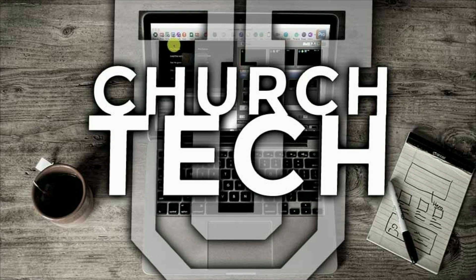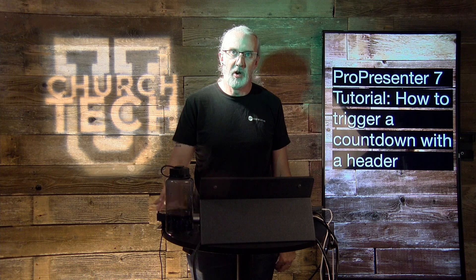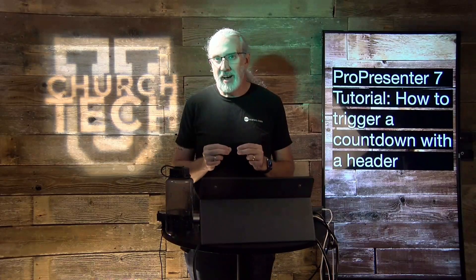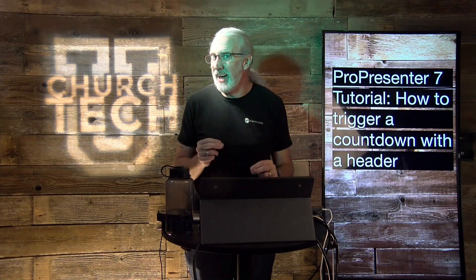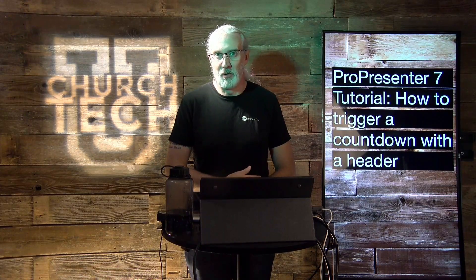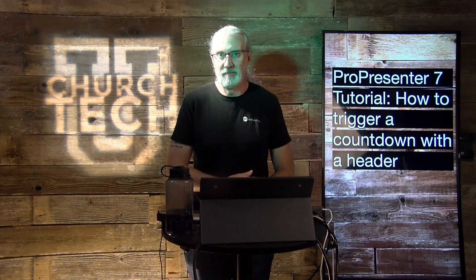Presented by Church Tech U, it's the ProPresenter Show. On today's show, how to trigger a timer with the header in ProPresenter 7.